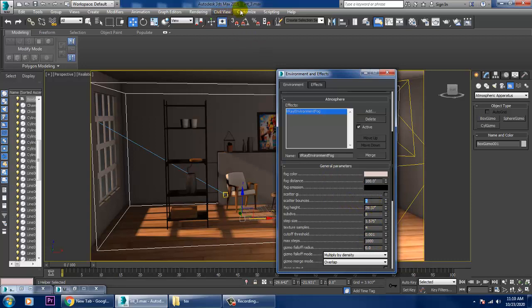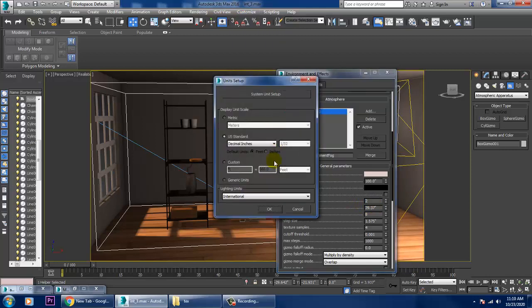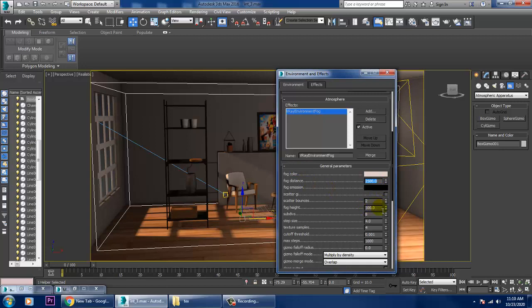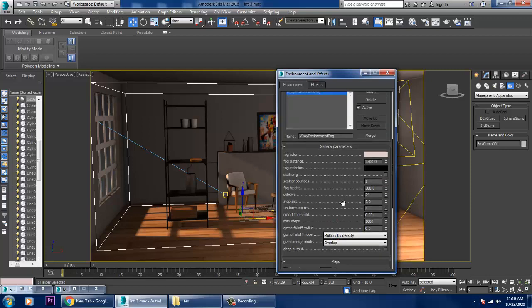First, go into the Unit Setup and set it to Generic Units — that would be much better. Set the fog distance to 2500 and the height to 500 centimeters. For subdivisions, you can increase them; keep the step size at five.